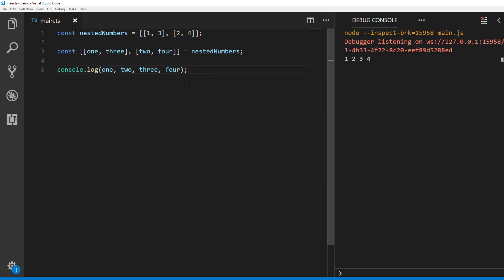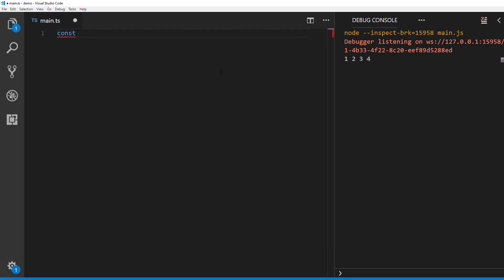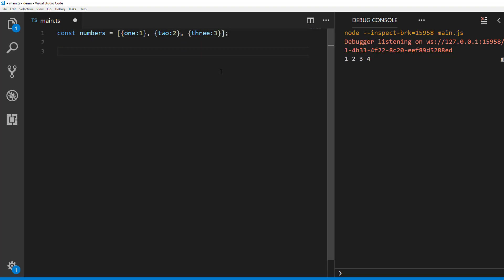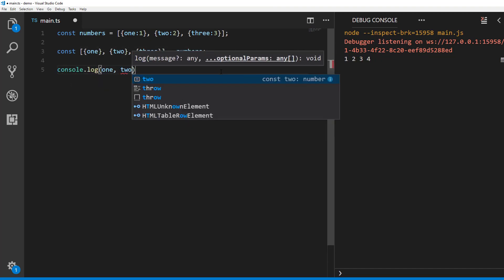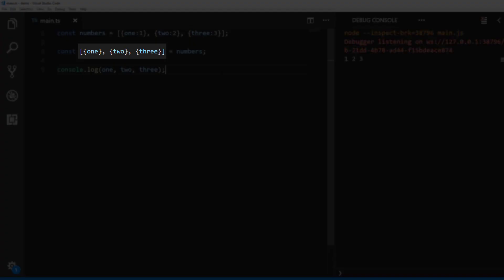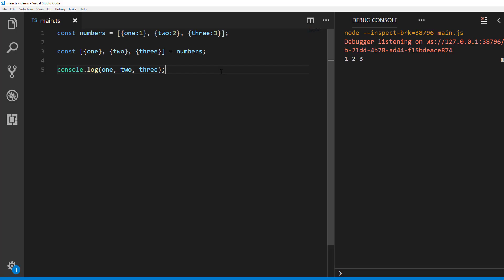Finally, let's see a couple of scenarios with combination of array and object. First, let's see how we can destructure array of objects. Let's say we have a number array like this with object values. We can destructure the numbers like this. Basically, the structure has to match the structure of array of objects you are destructuring. In this case, we are doing that.